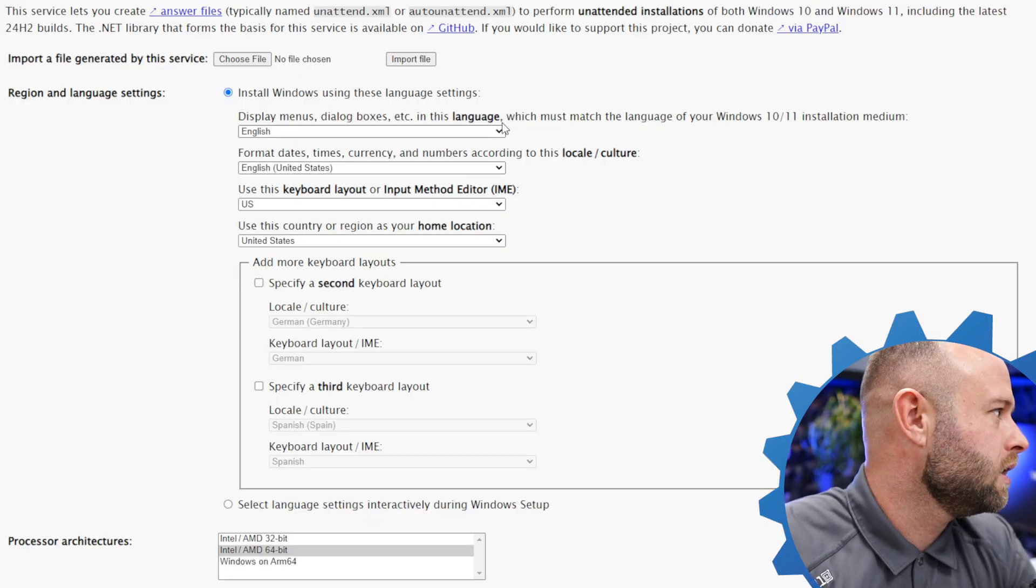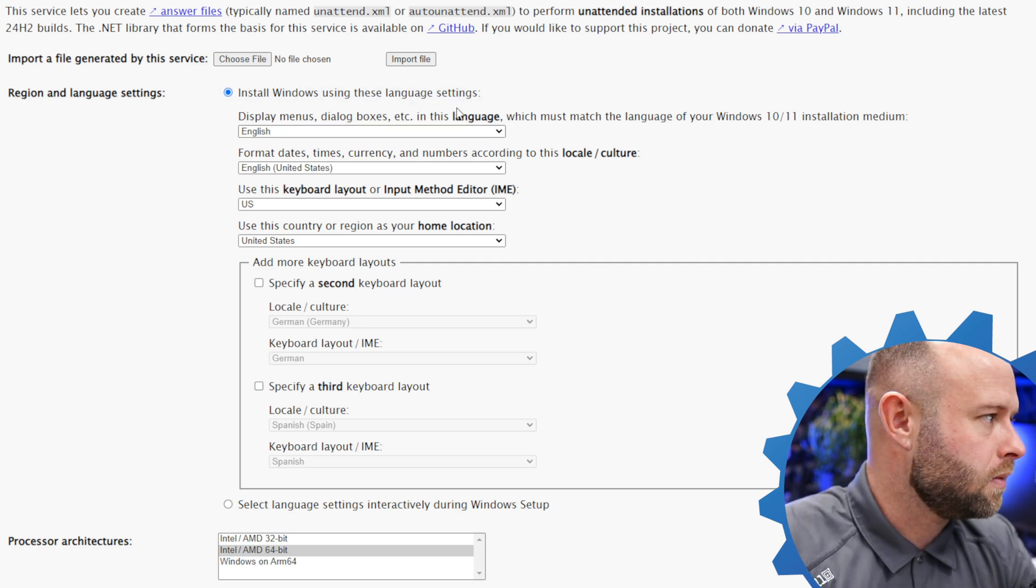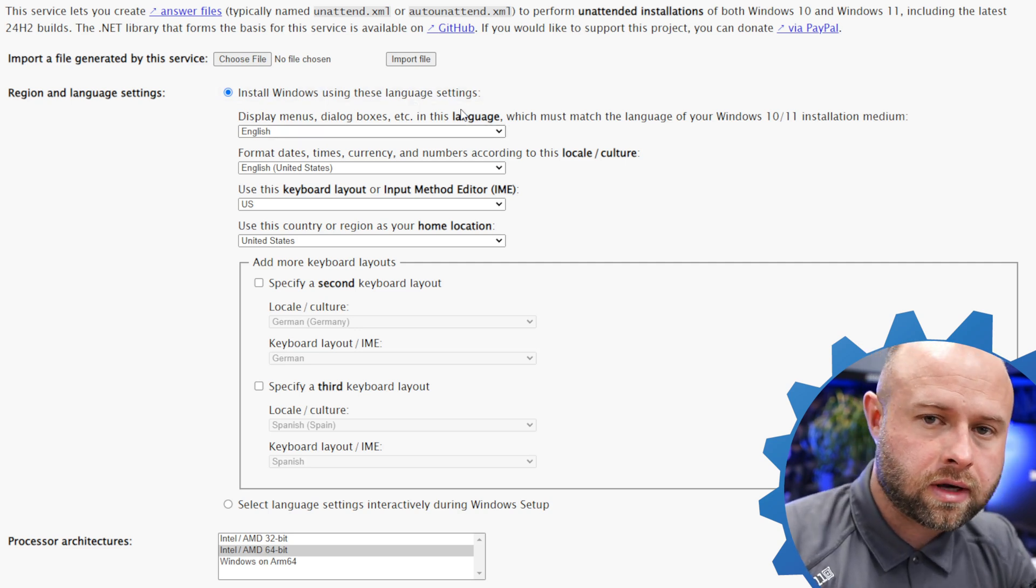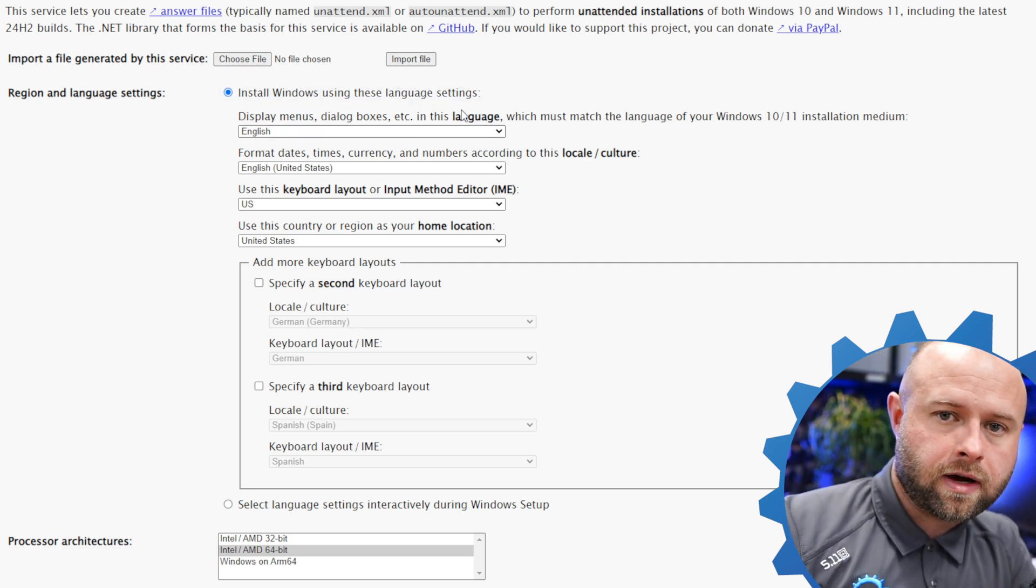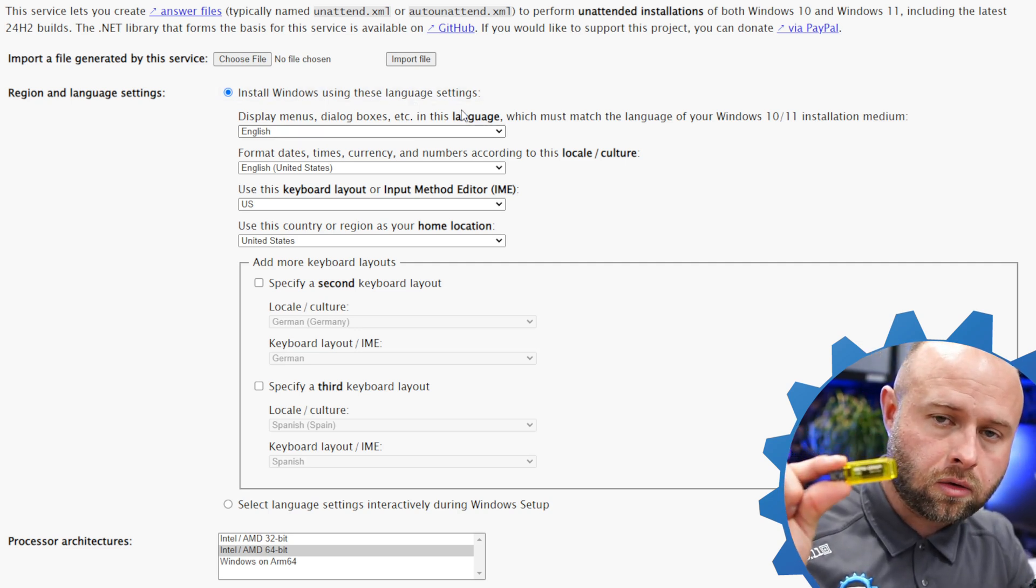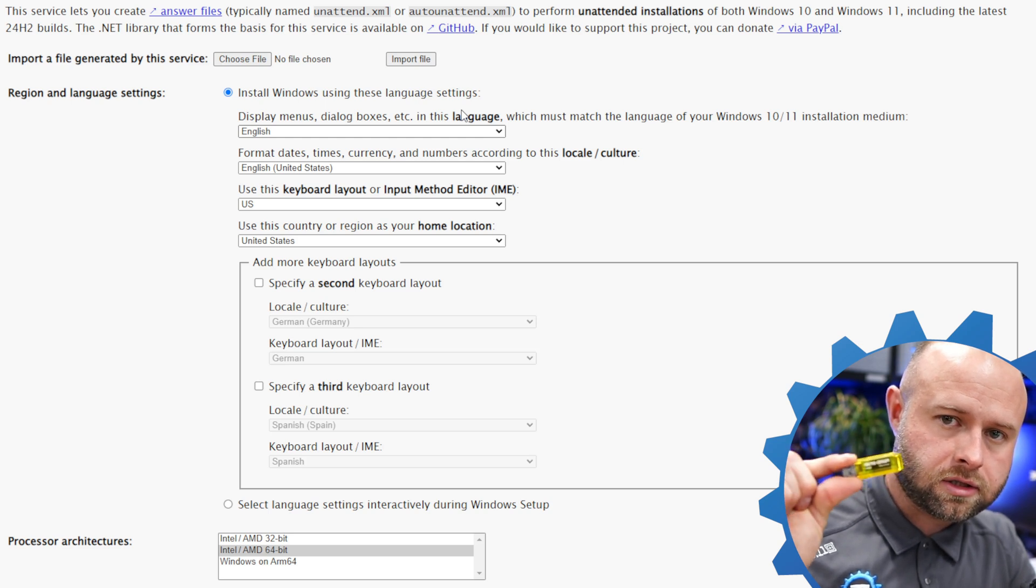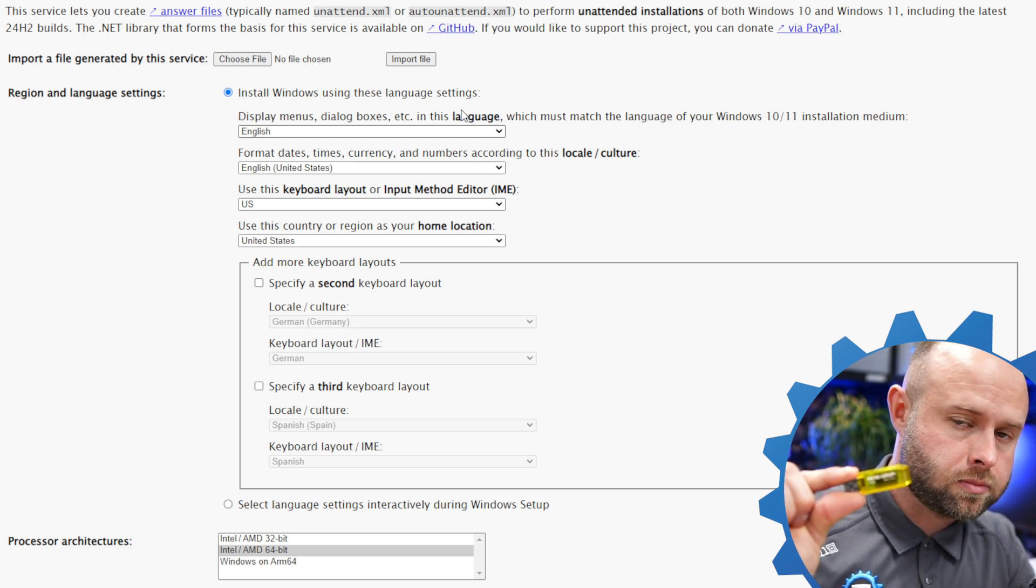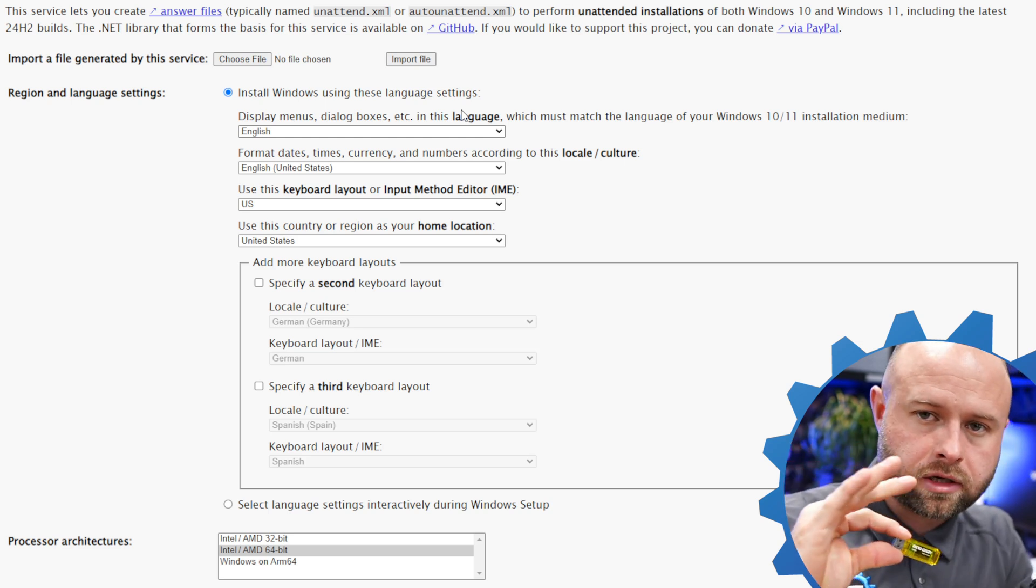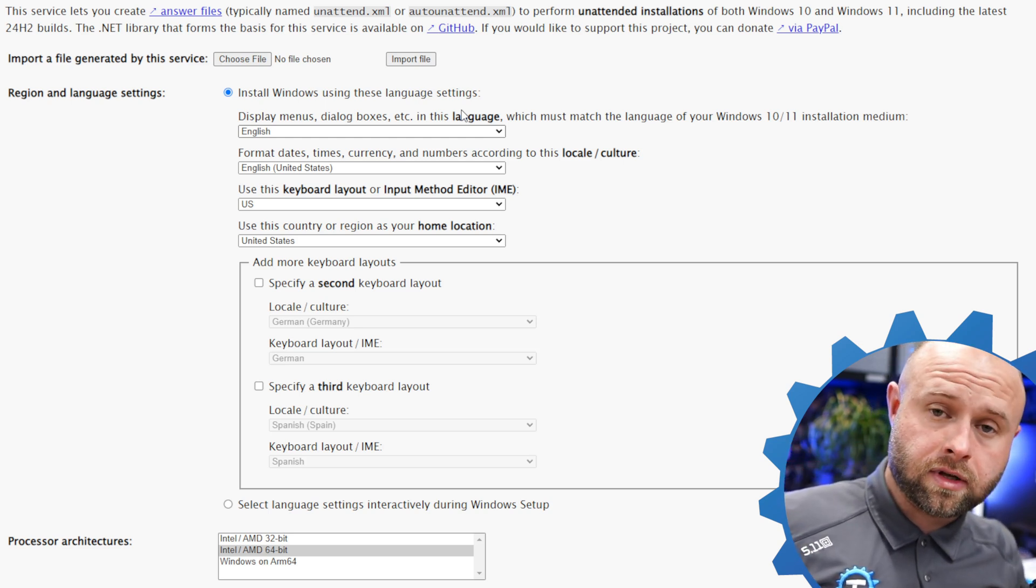Link in the description below over to this website, it's a German website, schneegens.de. It's going to generate an XML file. What you're going to do is you're going to create a Windows 11 installation media USB drive just like you normally would, a USB drive that you're going to boot from when you're installing Windows on a brand new machine.